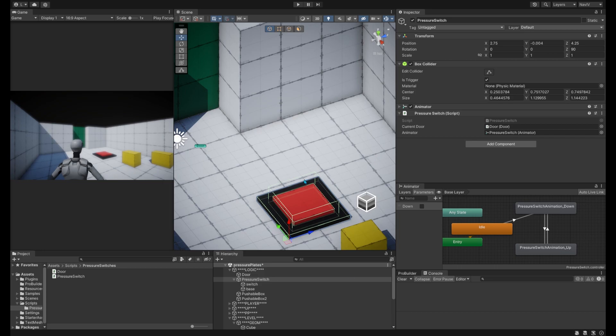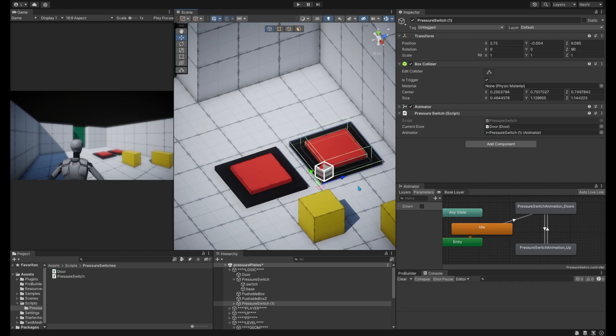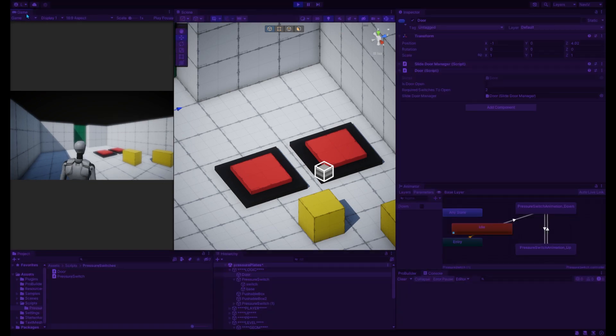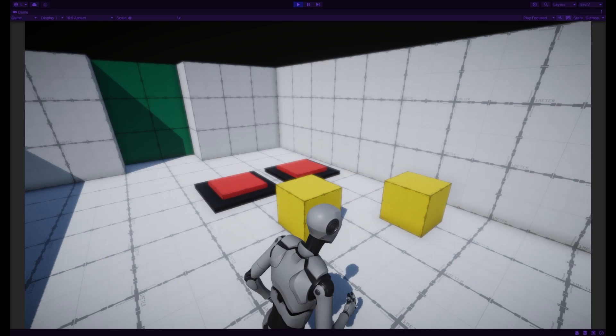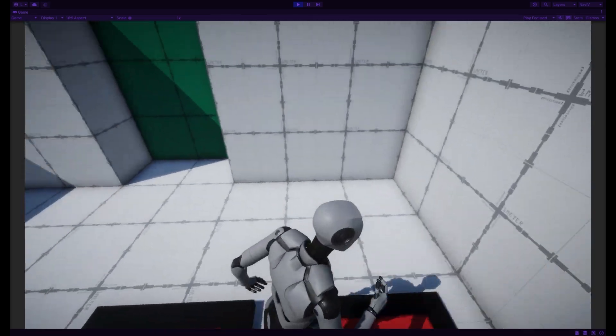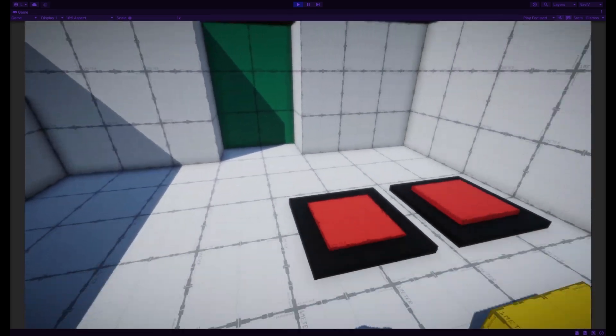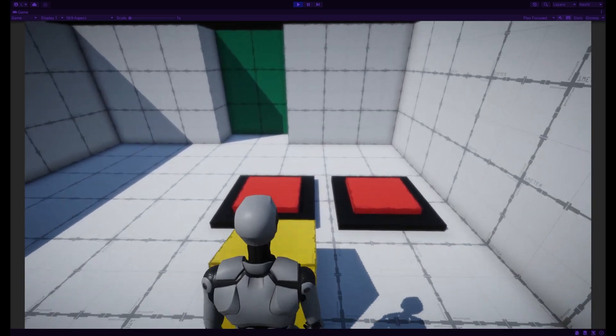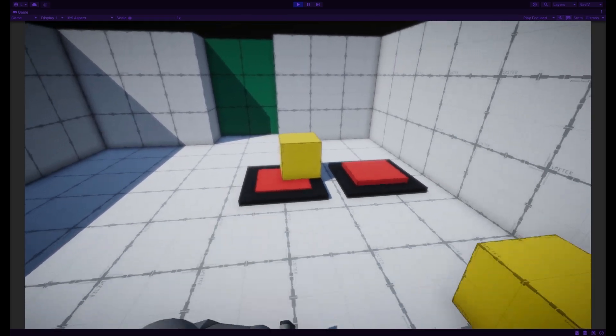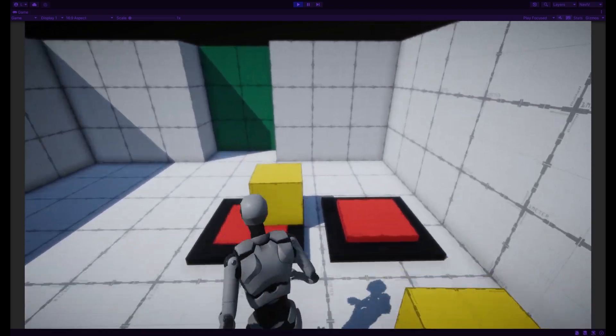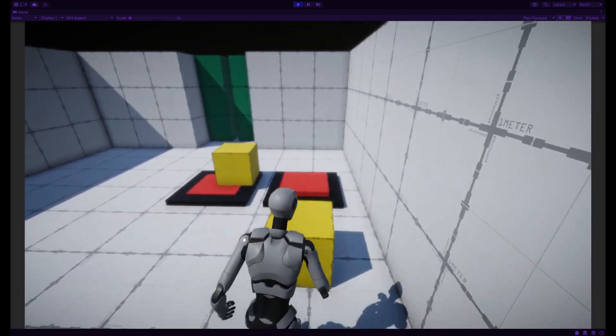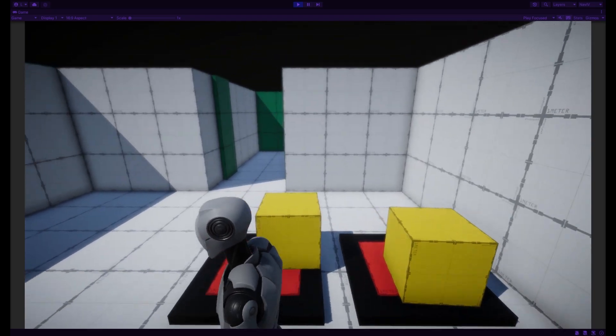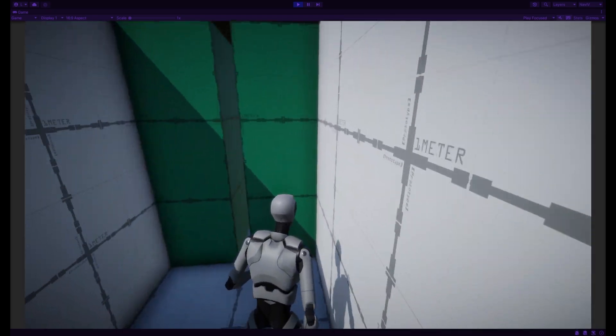Now we can see the system is actually pretty modular because we can add a secondary switch here. And all we need to do is go on the door and just change the required switches to open to two. So we can go ahead and play test this. So if we do step on one platform nothing happens. Other platform nothing happens. But the switches do move up and down. Now we do push this one here. And we can push it here or we can just walk on it. Because you can see everything is working perfectly fine. And it is modular.